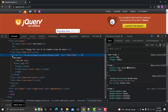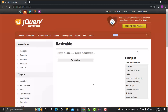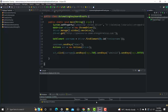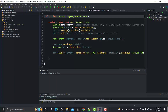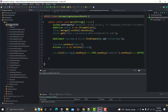Before automating, let's inspect this element. You can see it's inside an iframe. This means we first need to switch to the iframe before we can automate this element.